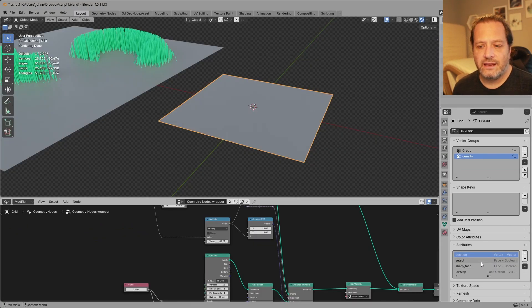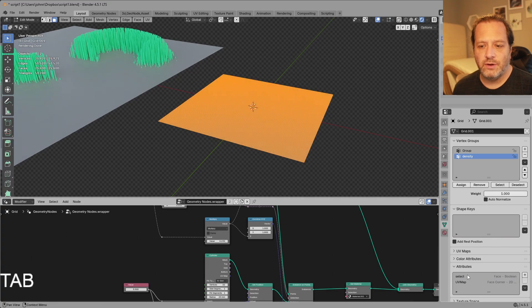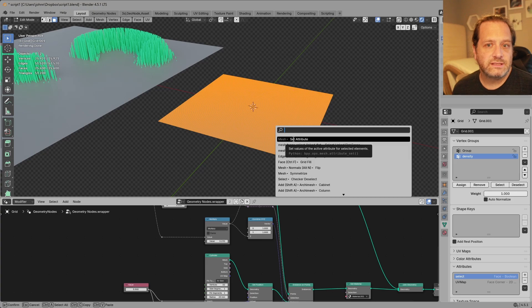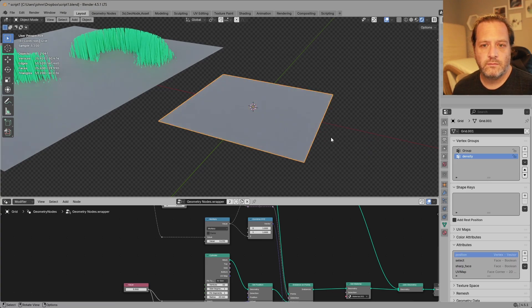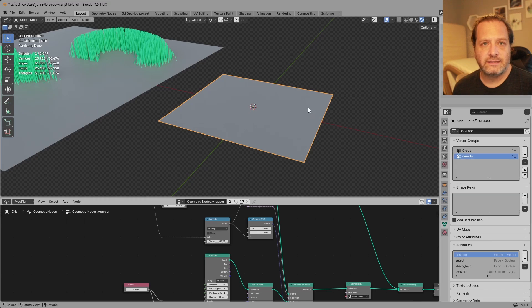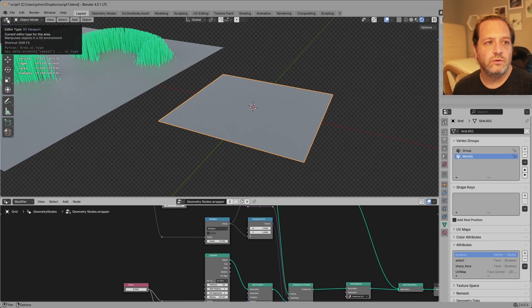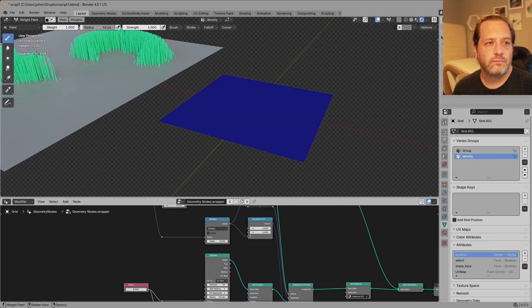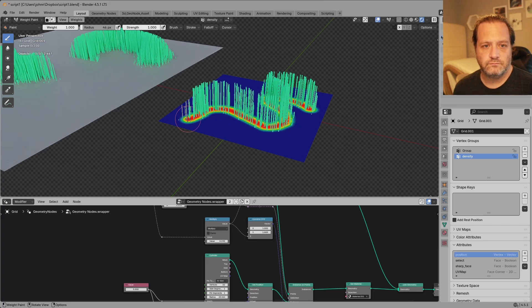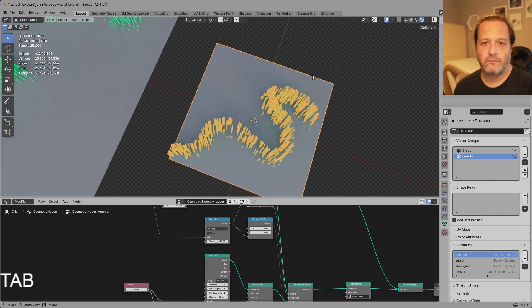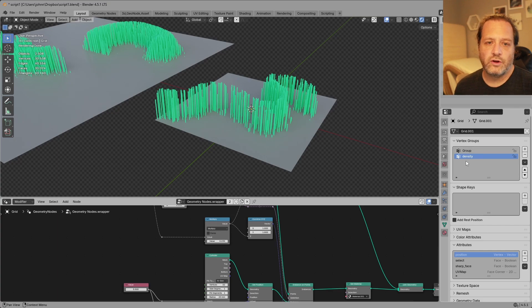So now that it's added those if I go into edit mode and choose my select attribute. I can do F3 and do a set attribute and turn this on and then with my density group selected I can go into weight paint mode and paint something here. So the two groups that I needed were created automatically.